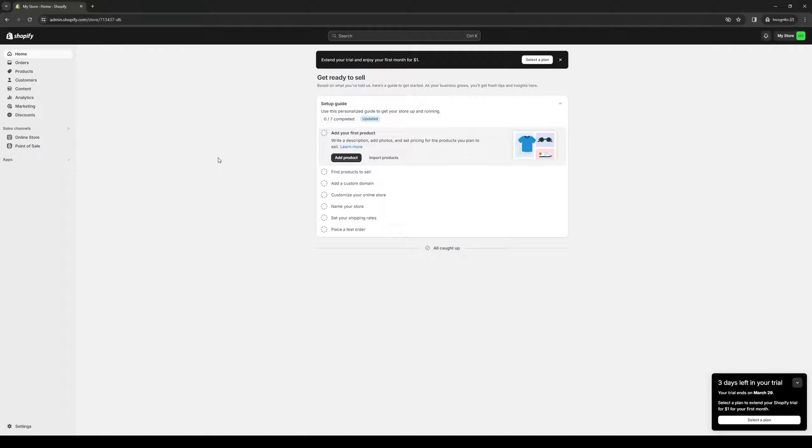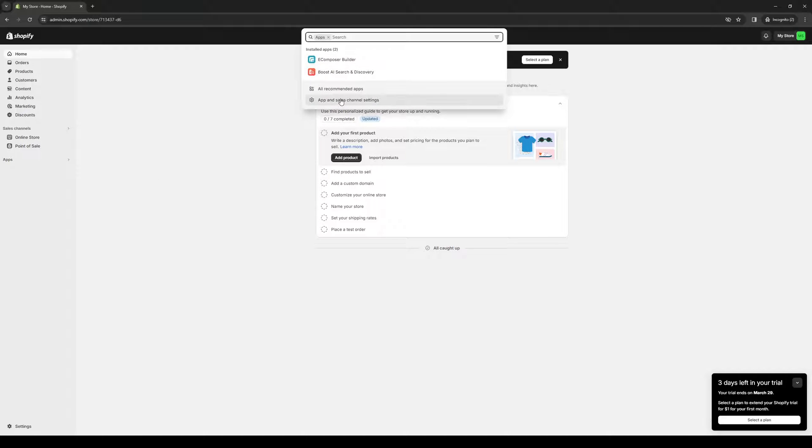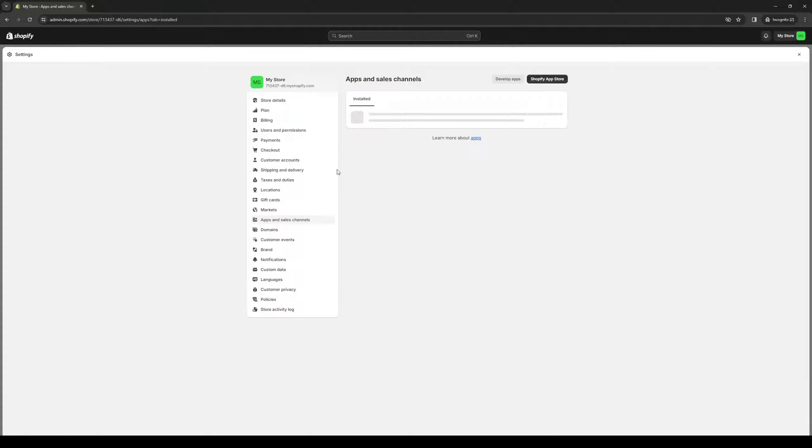The idea here is we want to get access to the Shopify app store. There are a couple ways to get there. You can either click on the apps button right here, click on the drop-down, and select app and sales channel. We're going to click on this. And from here, you want to click on Shopify app store.